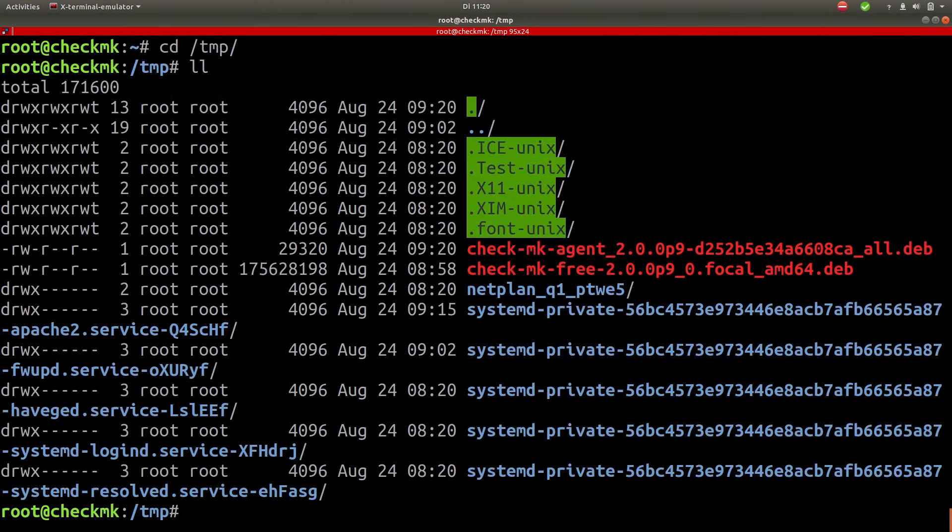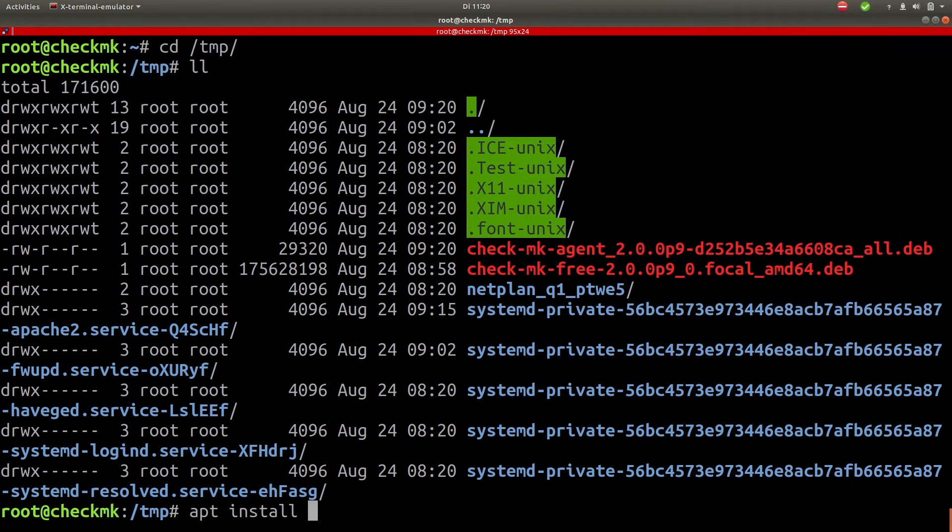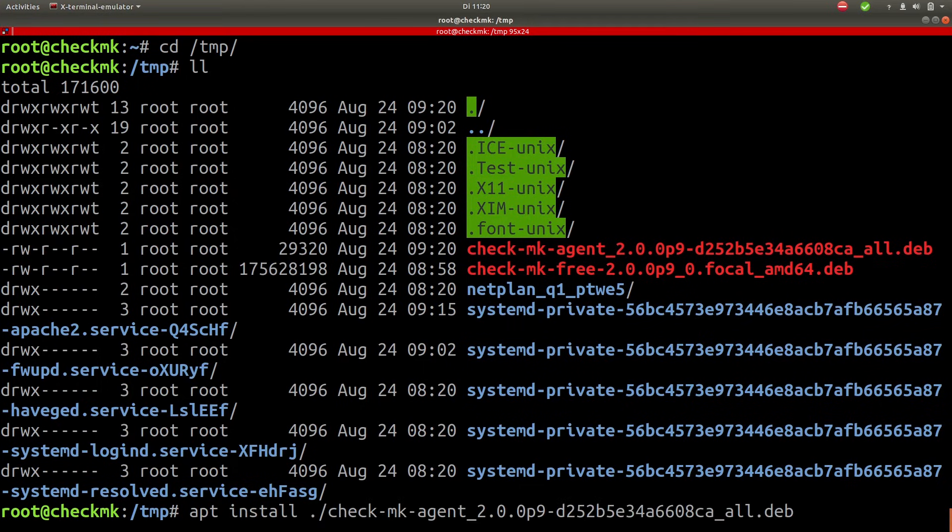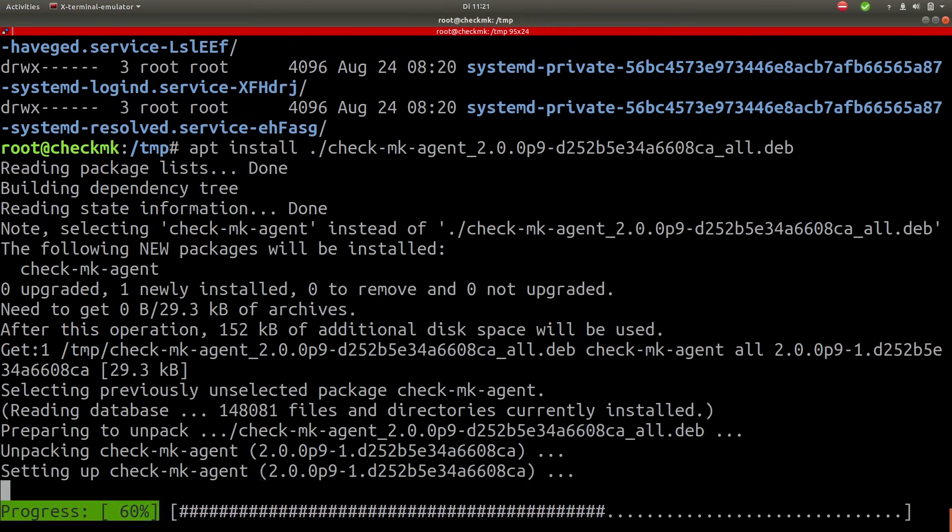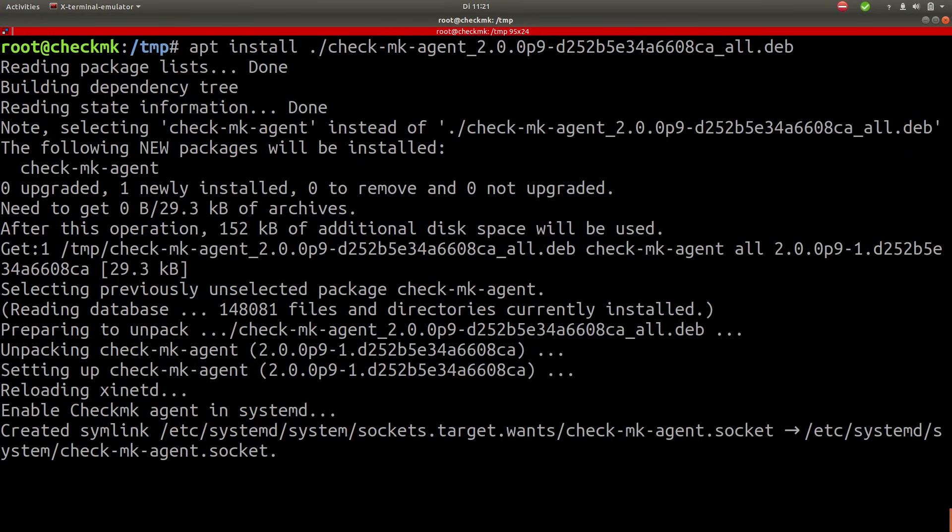Okay so once again we can use apt install to install the agent. Should be fairly quick. Okay and that's it. We're all set up. We can now add the host to the monitoring system. So let's switch back to the browser and add it to Checkmk.